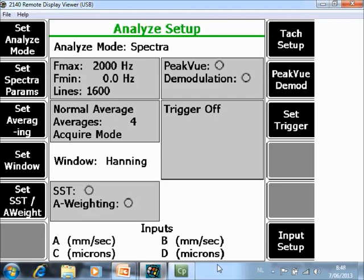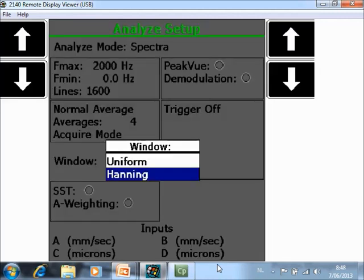F4 Set Window. For Normal Vibration data, Hanning is a default setting. Uniform is used for impact tests with force hammers and sometimes on compressors.